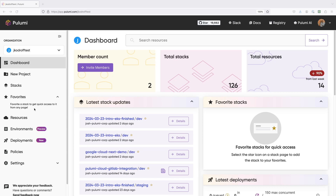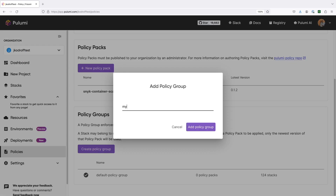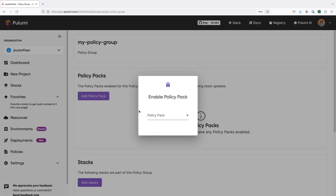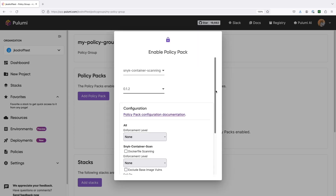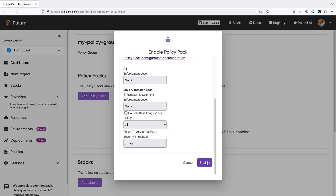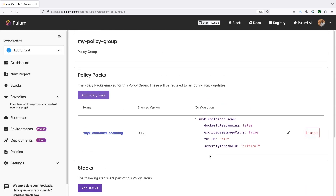Let's show how this works. First, I publish my policy pack with the Pulumi policy publish command. Next, I open my web browser and go to policies in the Pulumi Cloud console and create a policy group. Then, I add my policy pack and my stack to my policy group. Note that I can configure my policy's enforcement levels and configuration settings. Finally, I run a Pulumi command on my stack. Note that I no longer need to include the policy pack flag because I am using server-side enforcement. Pulumi Cloud will automatically download and run the policies that apply to the stack.